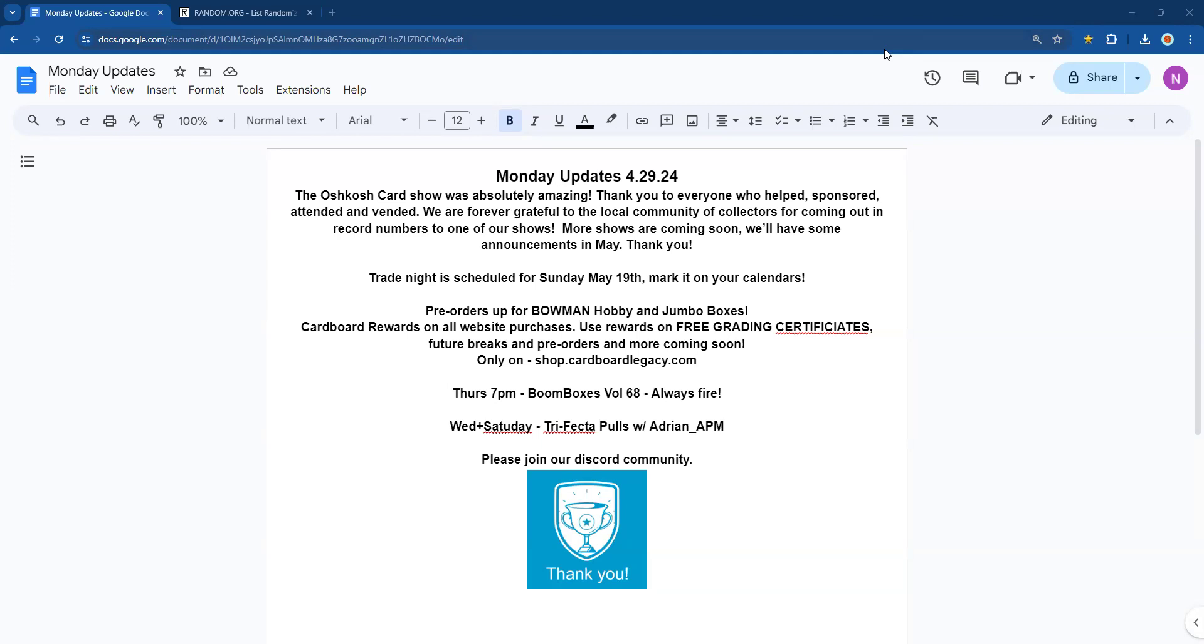We've got pre-orders up for Bowman hobby and jumbo boxes right now. Probably the cheapest price they're going to be—they might be more expensive on release day. Go gobble those up on pre-order. Don't forget, we have Cardboard Rewards on all website purchases. You get to use your rewards for free grading certificates, future breaks, pre-orders, and more, only on shop.cardboardlegacy.com.